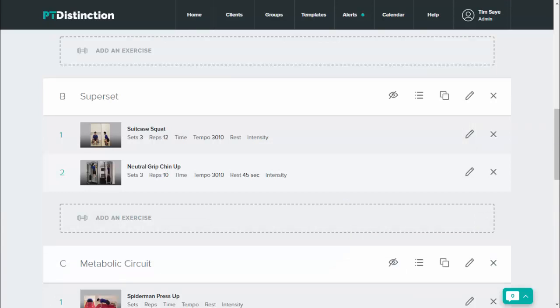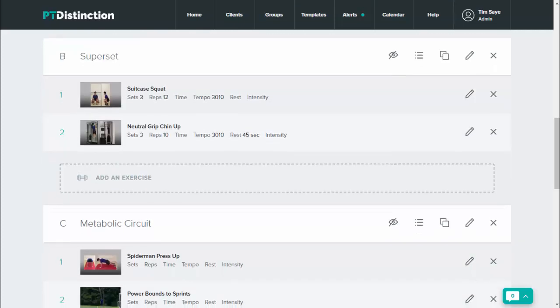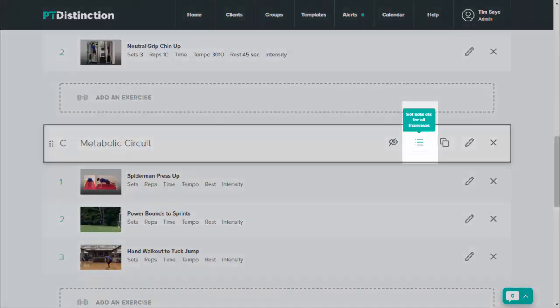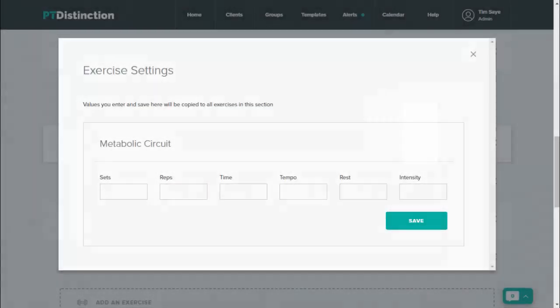The other thing you can do to save an incredible amount of time is do an entire section's worth of acute variables at the same time. So if I come down to this circuit, I can just click on the button here and I can do it for every exercise inside that circuit.